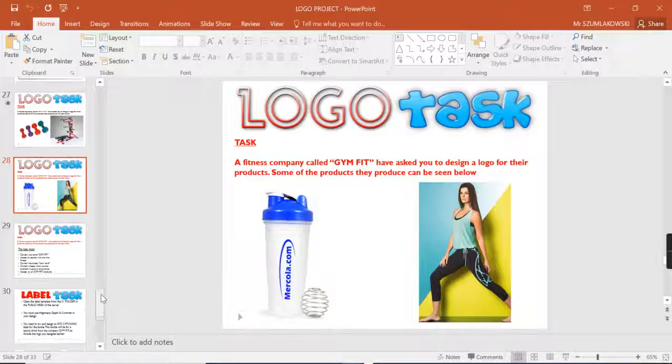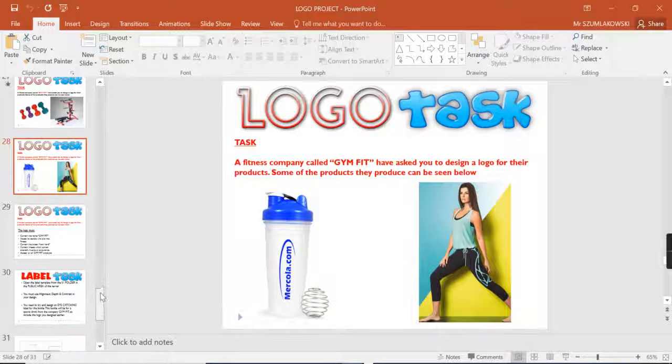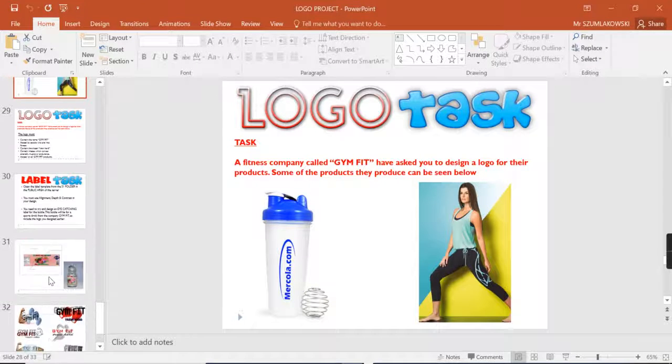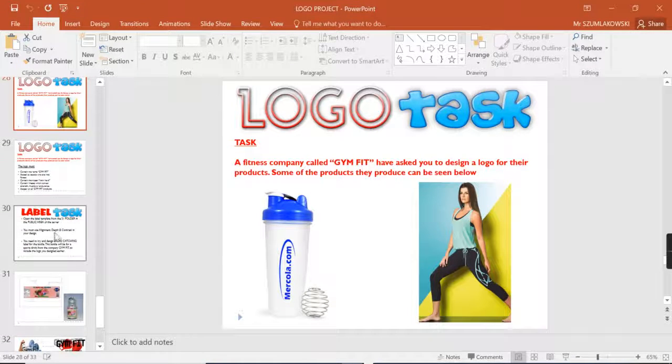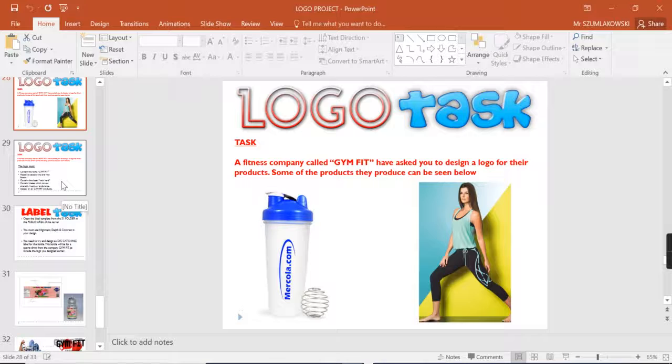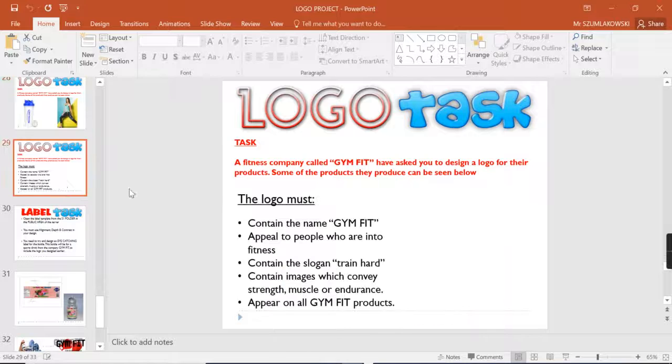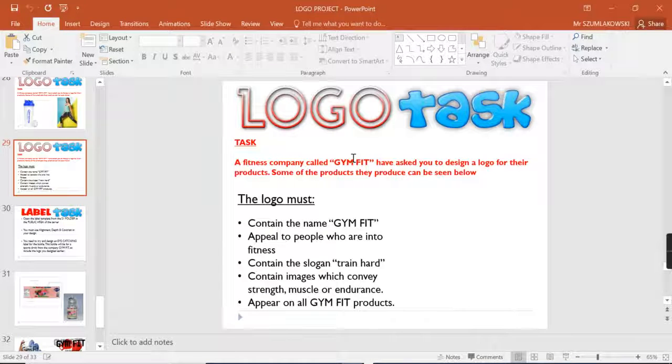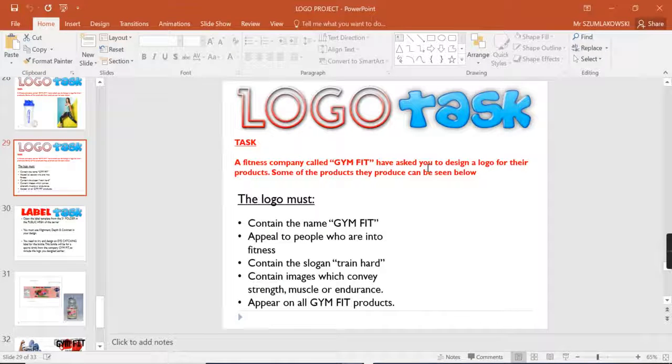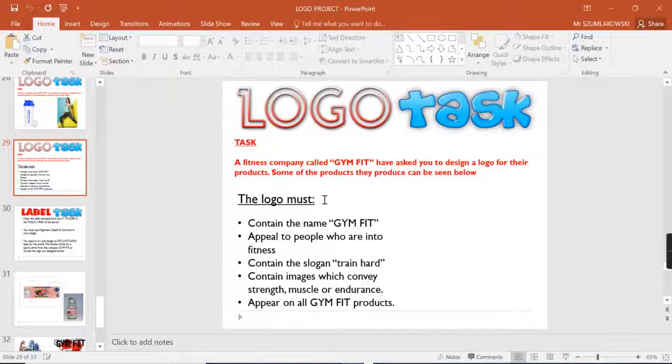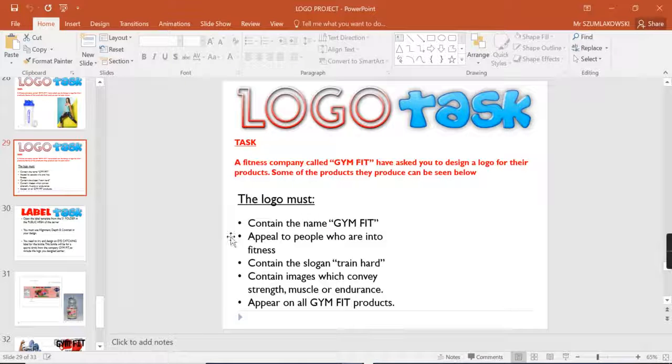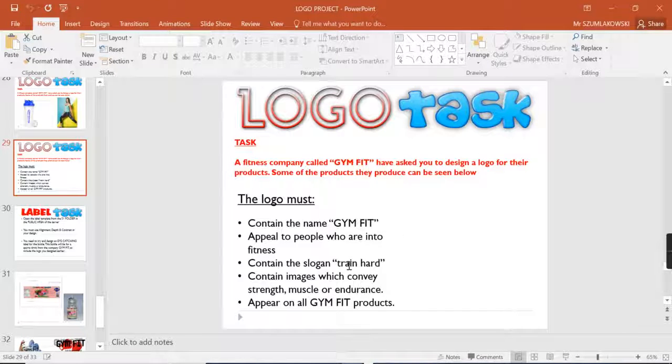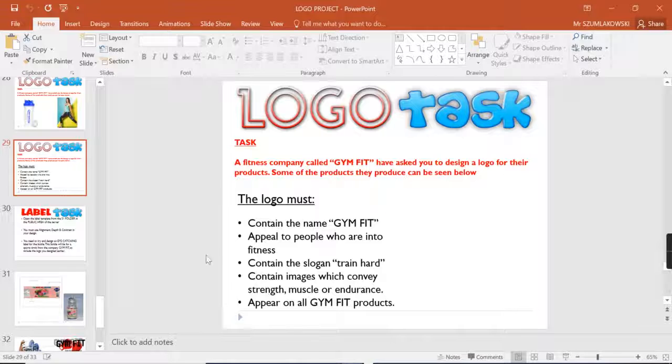Your task is to design a logo and label for a company called Gym Fit. The specification is that it must contain the title Gym Fit and appeal to people who are into fitness. Your teacher will give you some direction with this task.